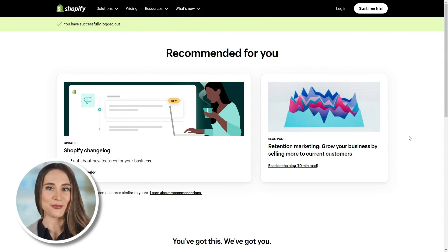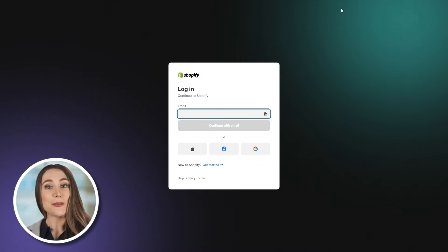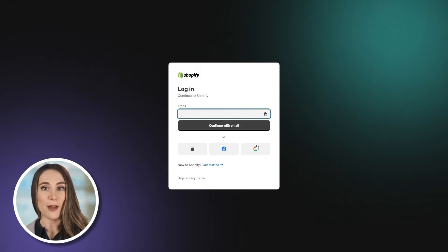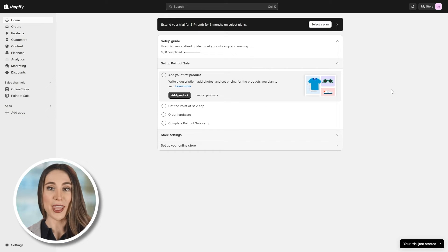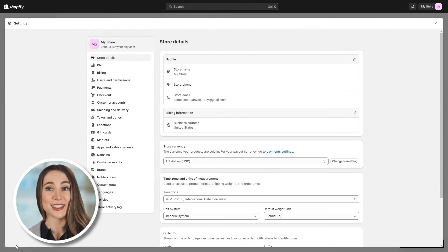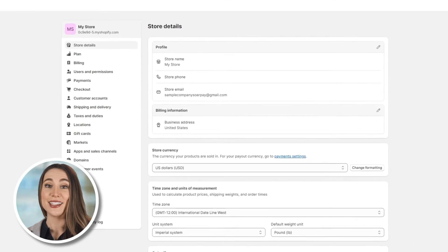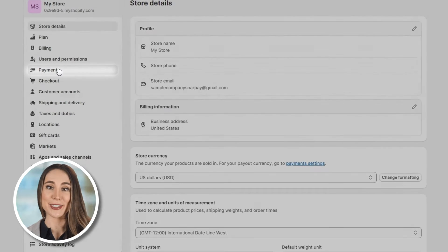Step 3: Activate Authorize.net in Shopify. Grab your laptop or desktop and log into your Shopify account. From your admin page, navigate to Settings, and then click on Payments.